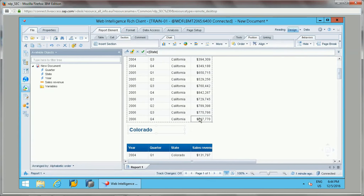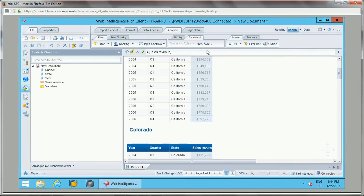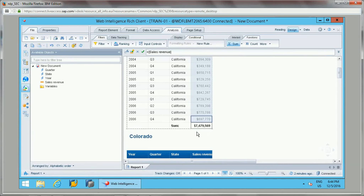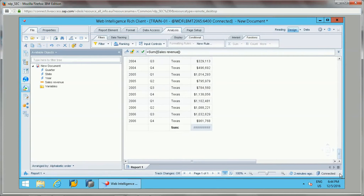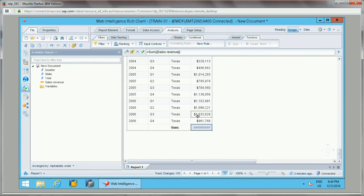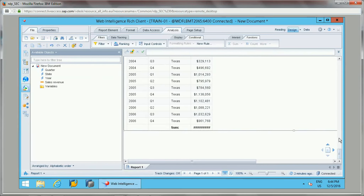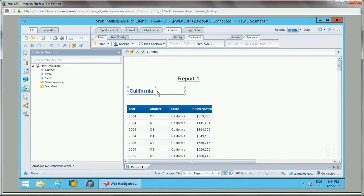Based on sections, we can also add subtotals and grand totals. Go to the Analysis tab and select Sum to add a subtotal for the particular section. This will show the total for each state or whatever section has been set.